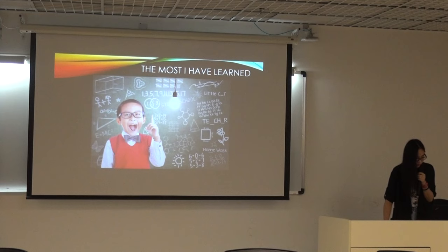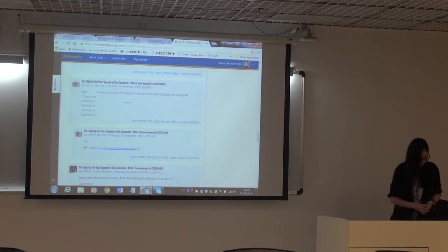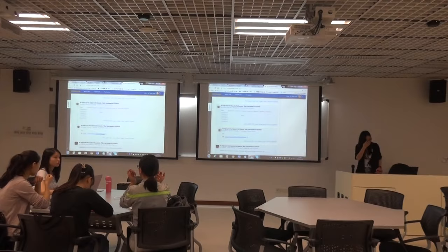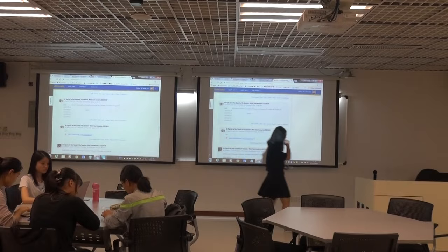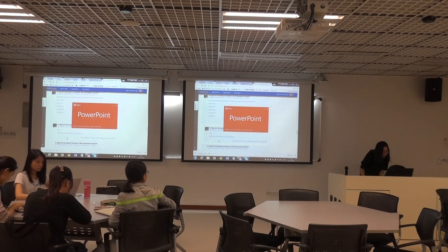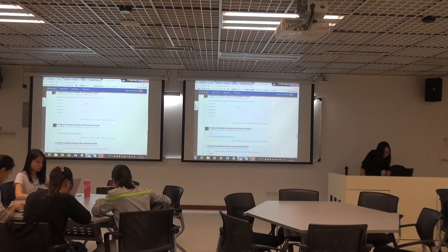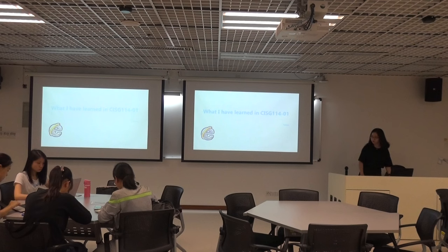Thank you, Laomi. You have given a very concise summary of your personal experience and your learning in this course. May I invite the next speaker, Teresa — are you ready? You just need to scroll down to your PowerPoint. Thank you, Teresa. You have 10 full minutes.